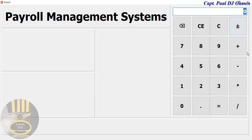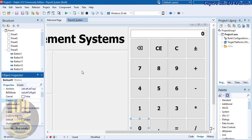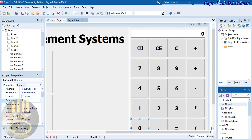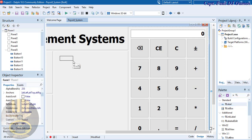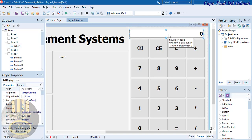There we go — that's the calculator interface. Let's now create the rest of the interface before we start naming the components. I'll come back to the palette and type 'CL' to get a TLabel, grab a label and paste it here.